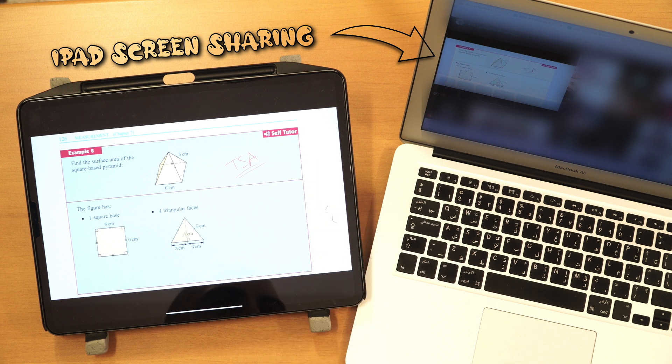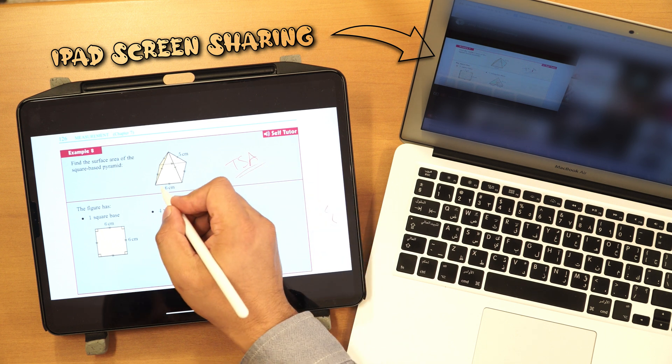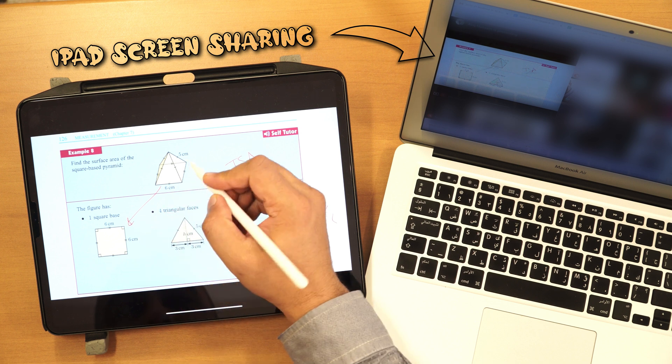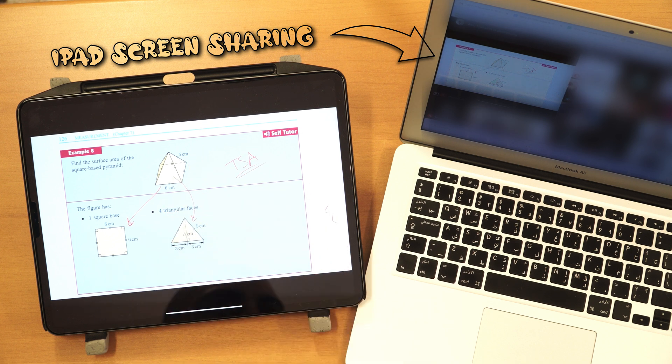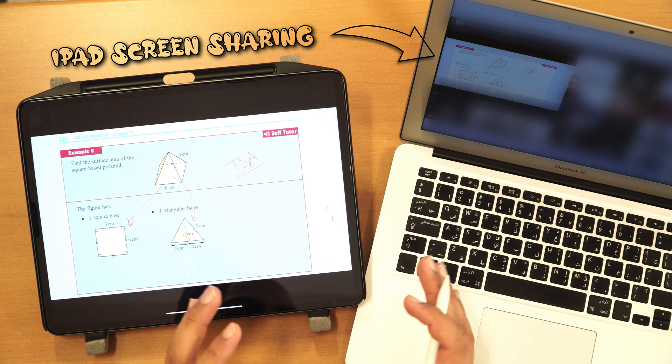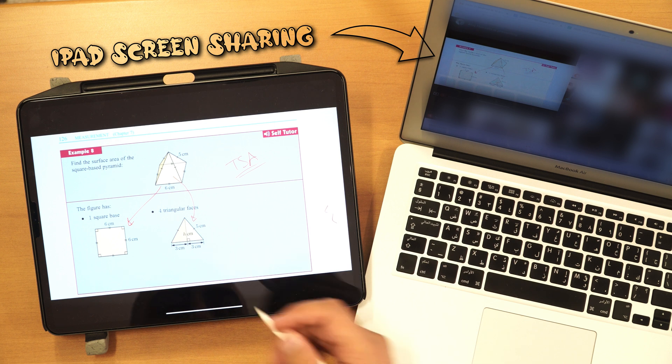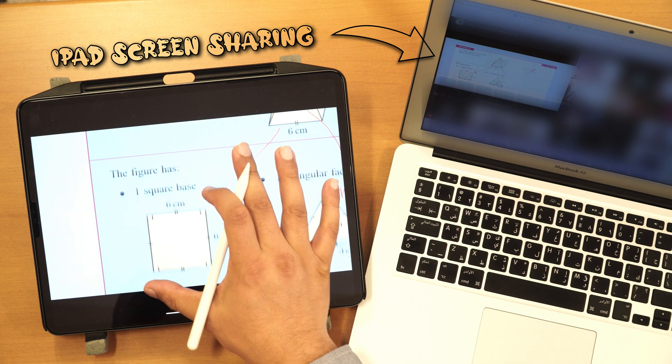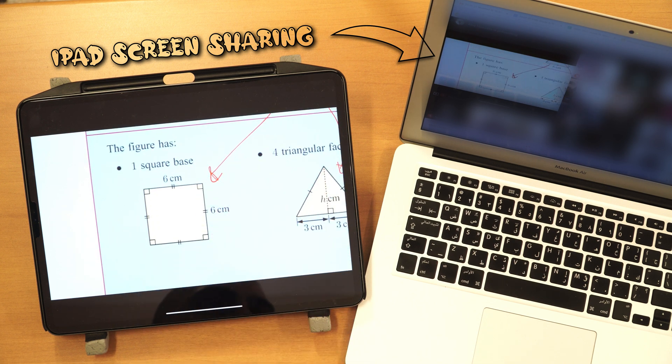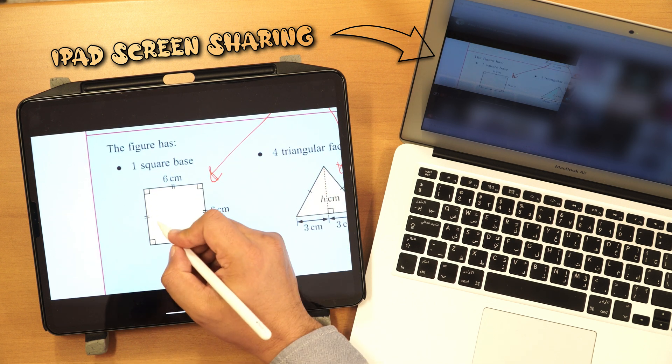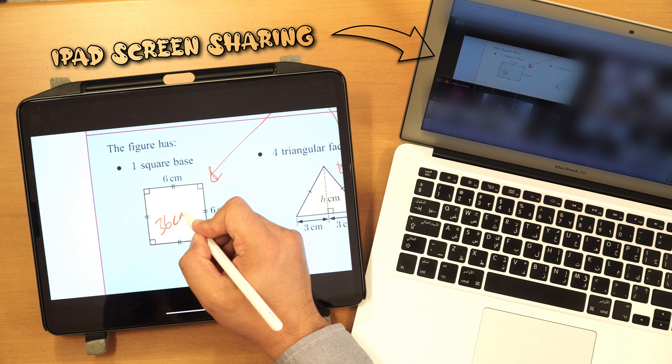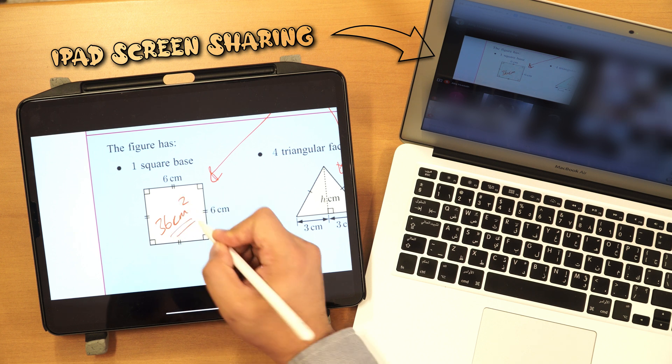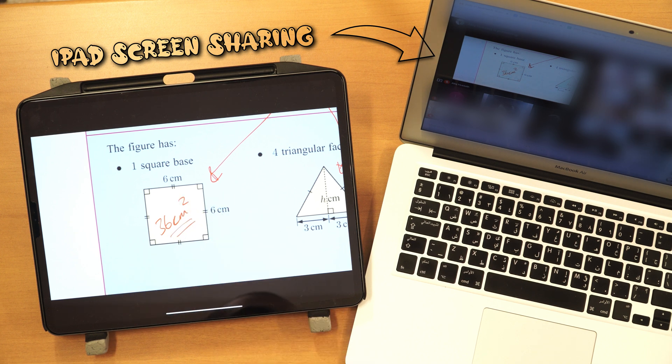So if I'm going to work out a total surface area, there are two parts. There's the square base, and then there's the triangular faces, okay? There's two parts to this, okay? So here you can see it's a square base. It's six by six, which just gives me 36 centimeters squared, okay? I just get 36 centimeters squared.